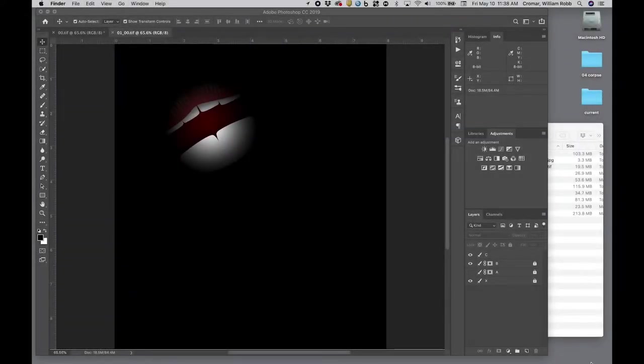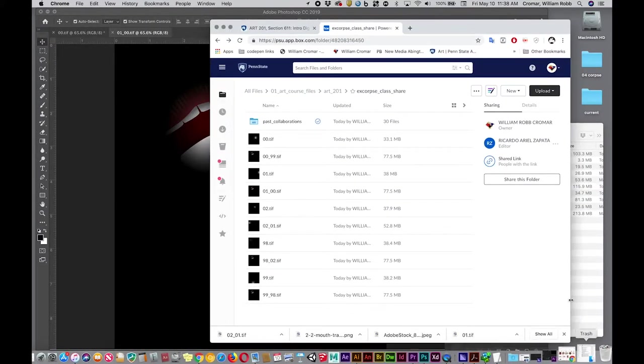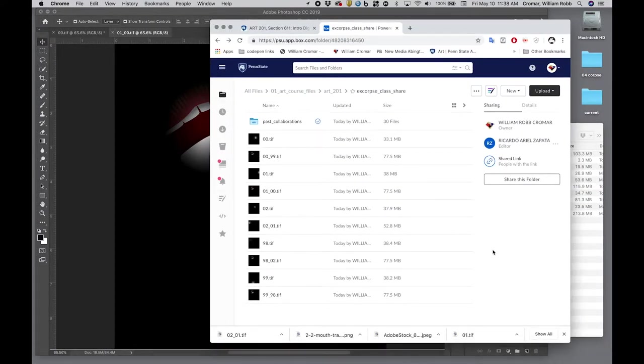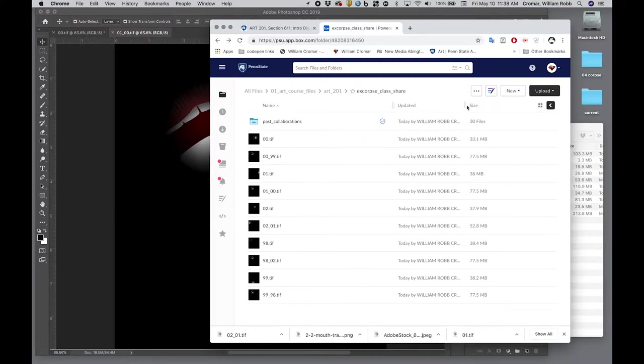To continue your collaboration in the ExquisiteCorps round robin, you downloaded a colleague's file, manipulated it and added your UU number to the name of the file, then you uploaded it by the second share deadline to the ExquisiteCorps share folder your instructor created and linked for you in your learning management system.